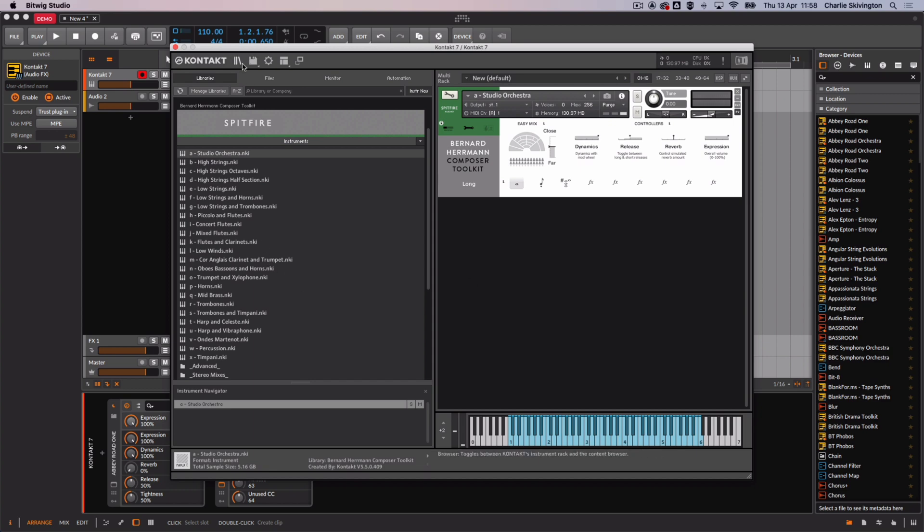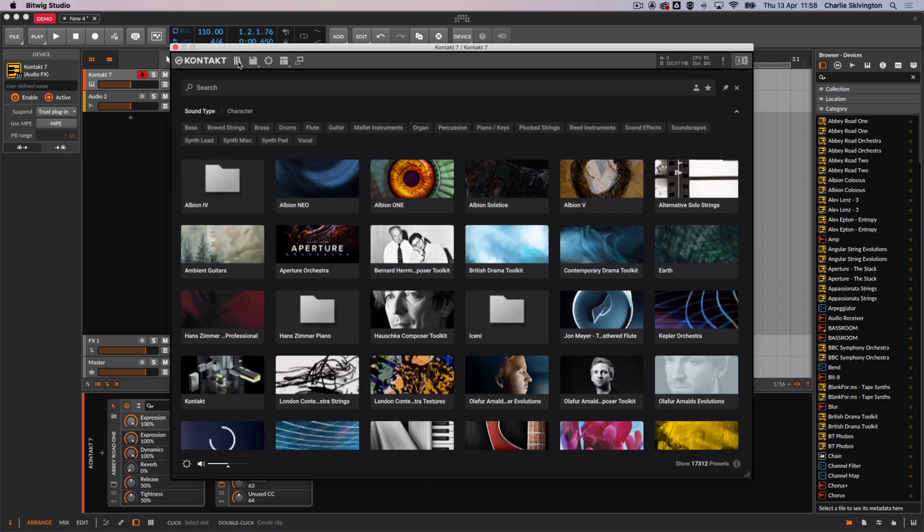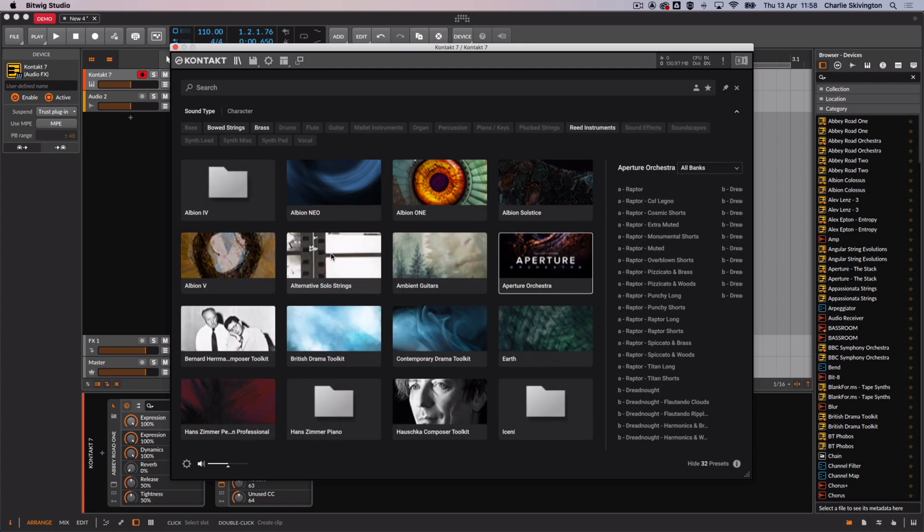If you're using Contact 7 and prefer to use the rack view you can find your plugin by browsing the list and selecting the bank on the right hand side.